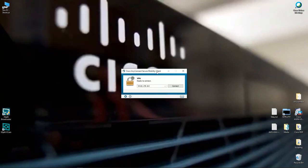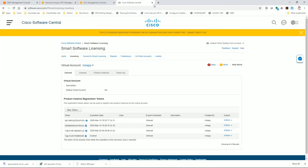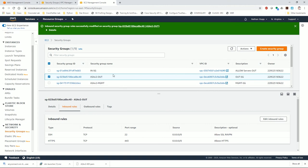We went through a lot here, and even having done this before, mistakes happen — for example, accidentally setting the security group to UDP instead of TCP. It just takes a logical mind to troubleshoot. In this video you saw how to install ASAv in AWS, configure security groups, elastic IPs, network interfaces, route tables, smart licensing, and SSL remote access VPN. Hope you find it useful — enjoy installing ASAv in AWS.